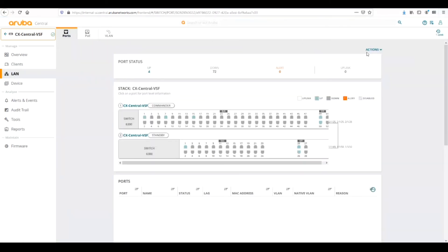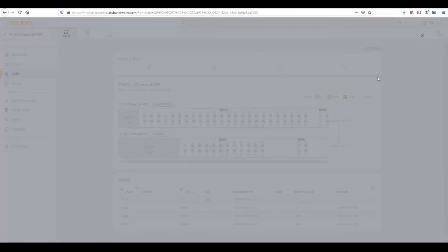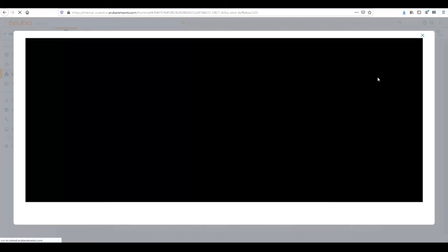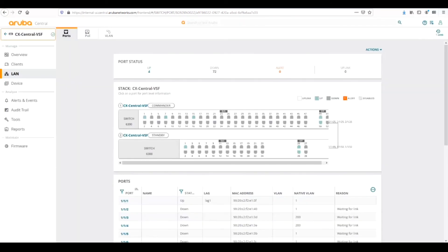We can also log into the console if we needed to. We can do a console and then Central will connect into the switch and log into the console. If we needed to make a command specifically on the switch, we could do that. Those are some of the steps for troubleshooting within Central.